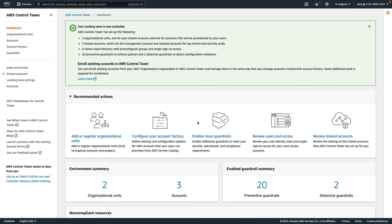I've switched over to a different account where I've already set up AWS Control Tower. So once your Control Tower configuration, your landing zone has been created, you'll see this message confirming what's happened.